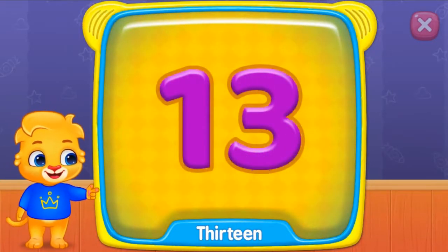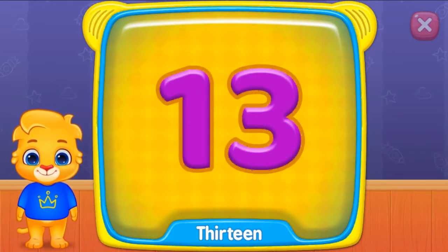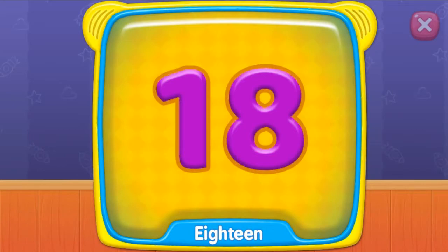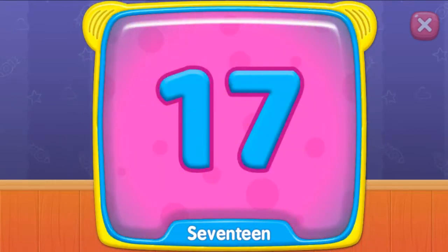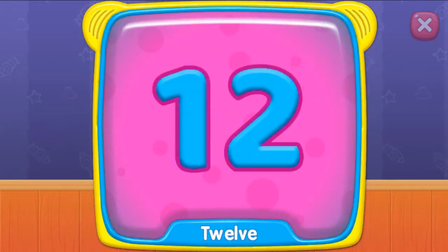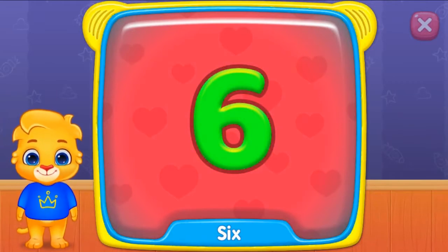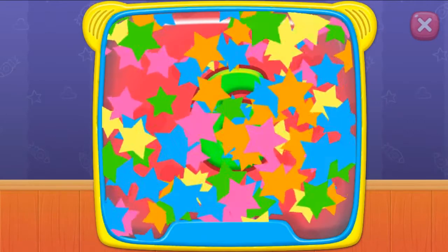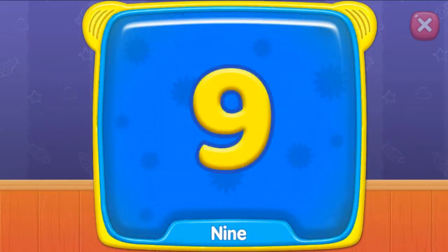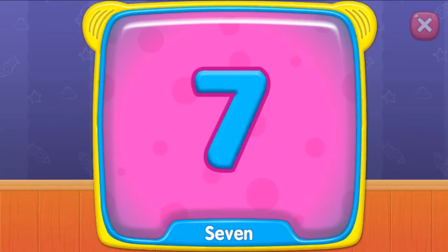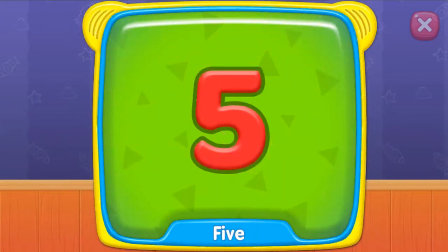What's this? Thirteen. Eighteen. Seventeen. Twelve. What is this? Six. Nine. Seven. Five.